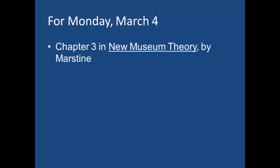Another one who I particularly like deals with participatory curation. And if you take the museum education class, you would encounter her work, Nina Simon.